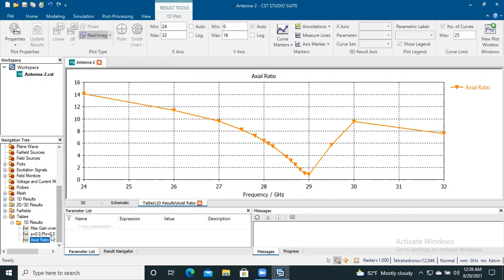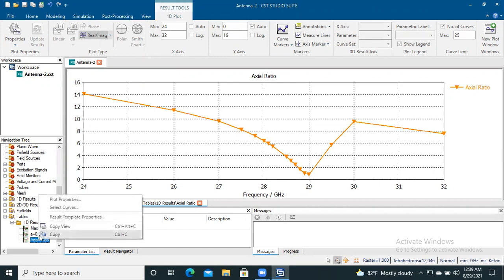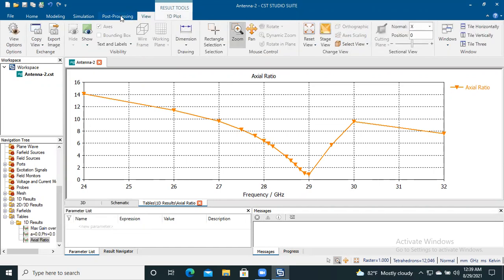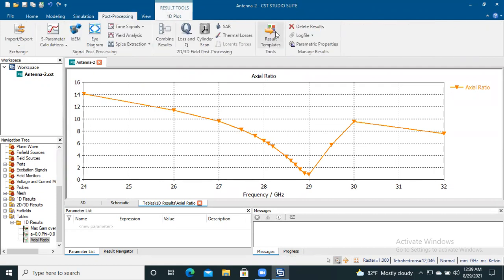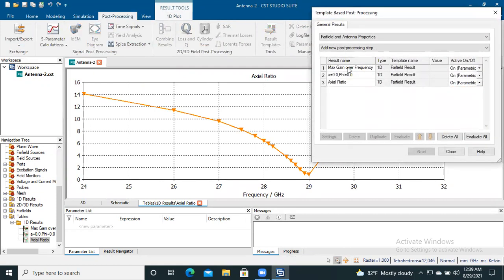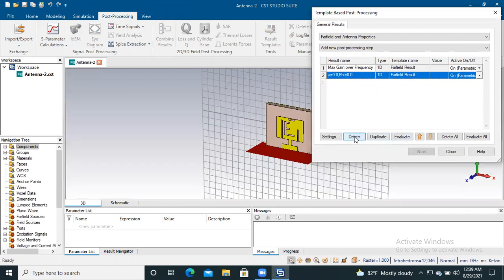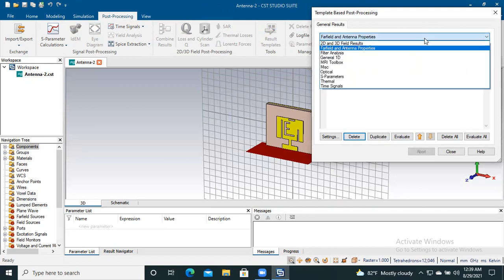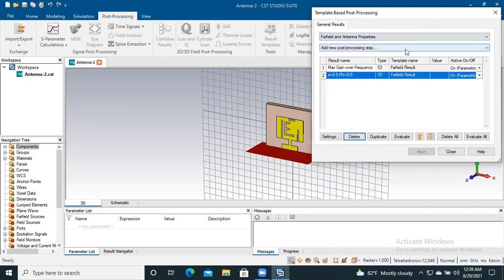For this purpose, to find the axial ratio, at first I would like to delete this value. To do so, I have to go to the result template and delete this value. Later I will check the value that I am going to find out. Now I will remain here in this window and I will select for field and antenna properties here.